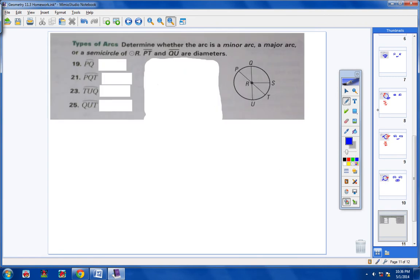Moving on to numbers 19 through 25, the odds. The directions say: determine whether the arc is a minor arc, a major arc, or a semicircle of circle R. P-T and Q-U are diameters. Let's start with arc PQ — we start here at P and go to Q. Notice that's two letters, so we know it has to be a minor arc.